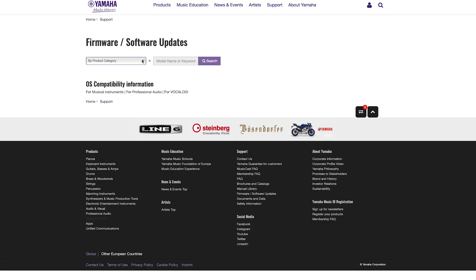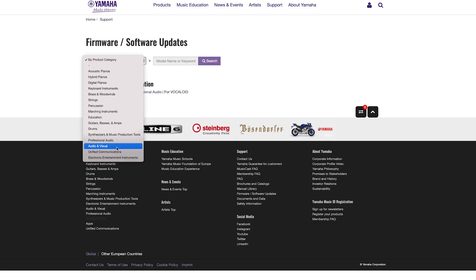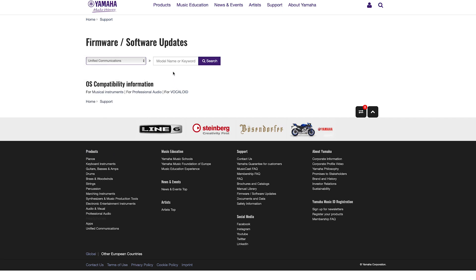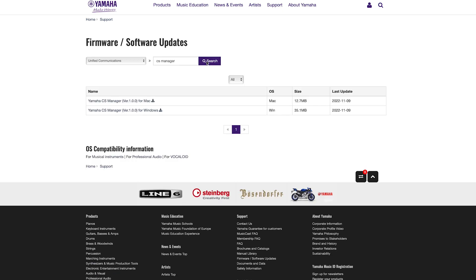and select Unified Communications in the list. Type in CS Manager and click Search. Click on the latest version to download it.